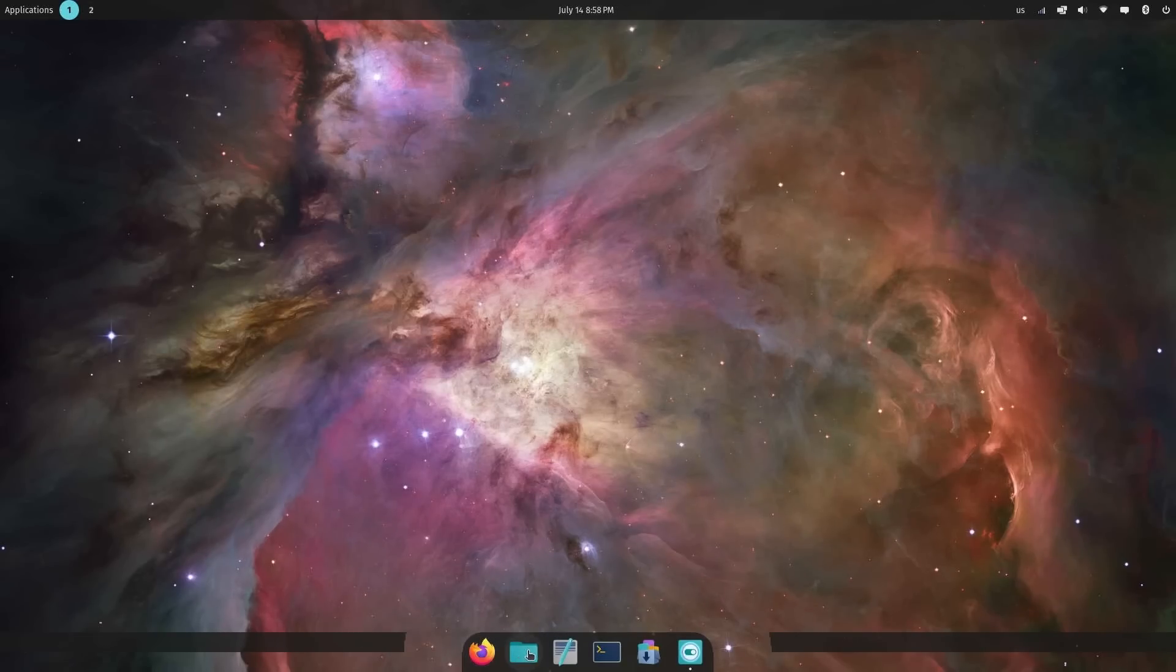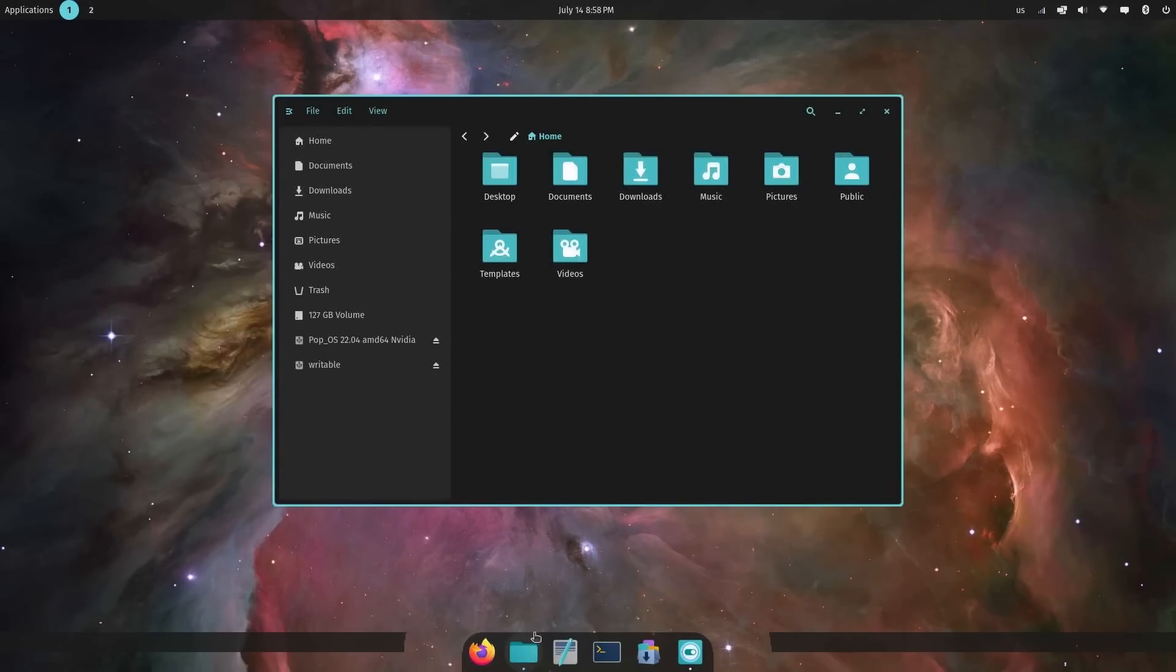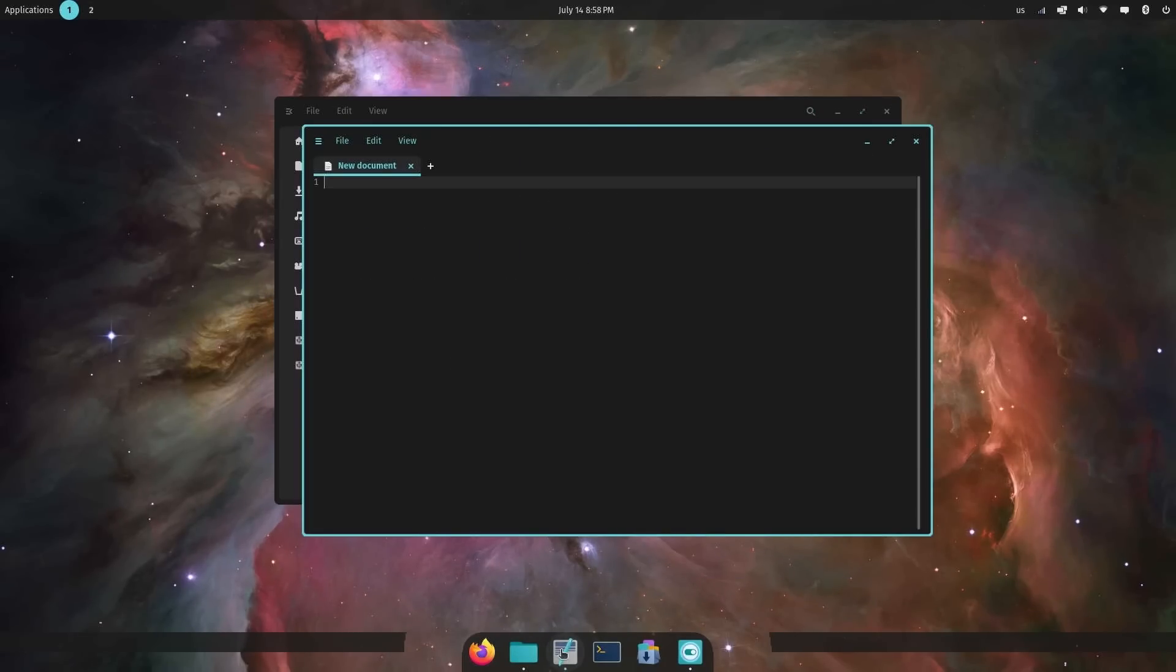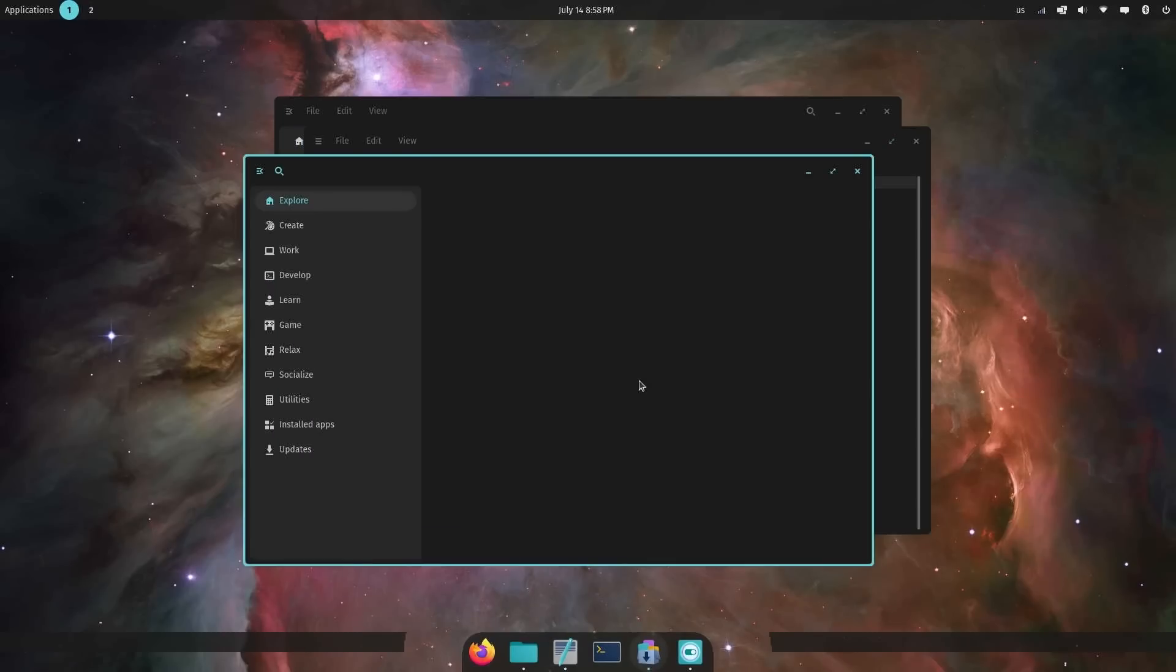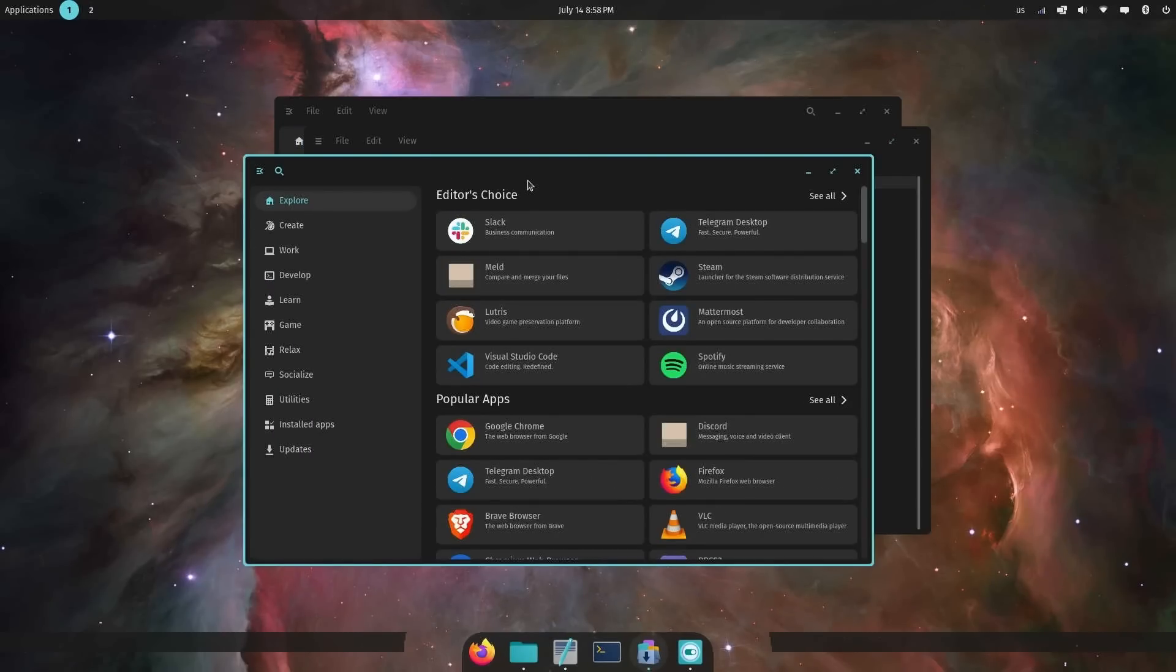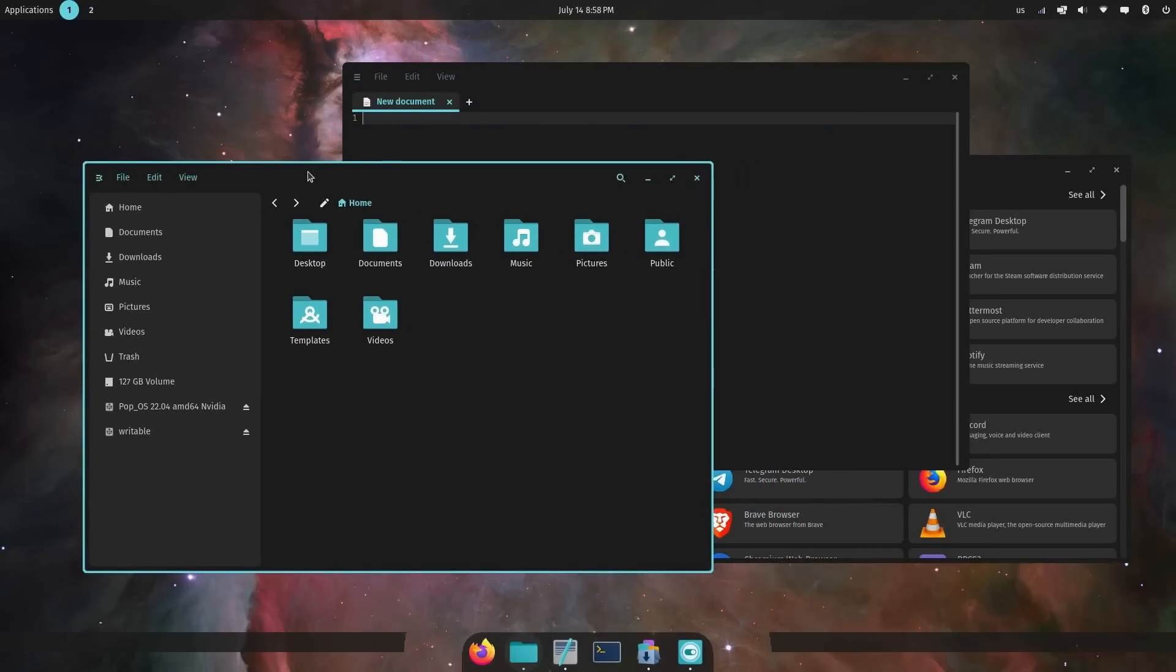We have Firefox. We have the file browser manager. We have Cosmic Edit, Cosmic Terminal, and their new and improved store. For those of you who have not checked these out, you definitely should. But overall, the style here is minimalistic and, in my opinion, great.